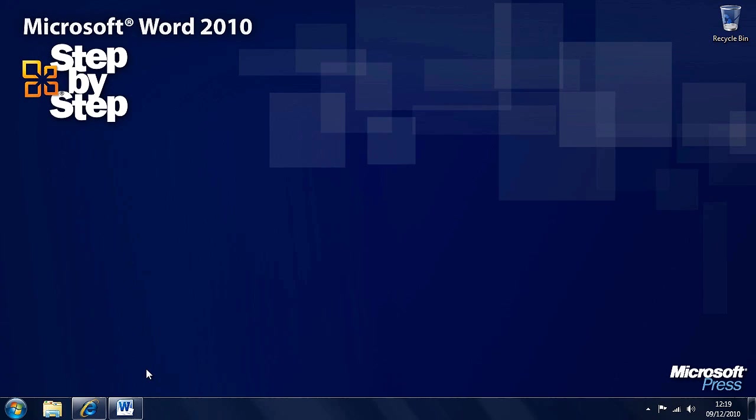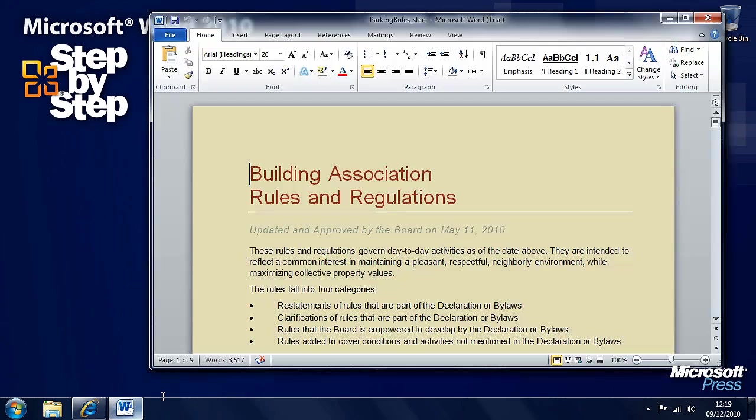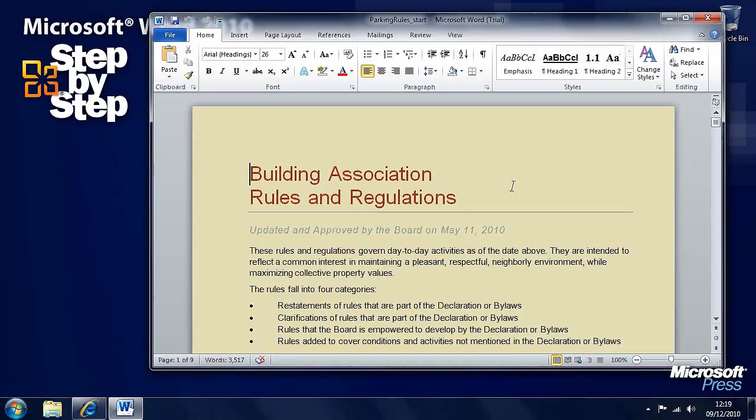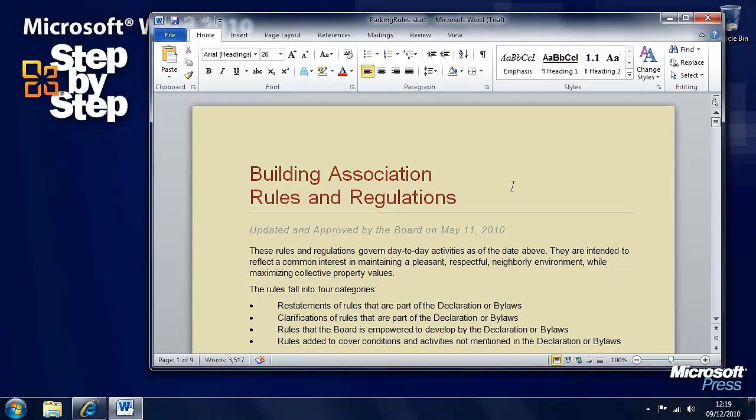In this section we're going to look at how we can create documents for use outside of Microsoft Word. In this exercise we're going to be using the parking rules practice file which you can find in the chapter 11 folder.